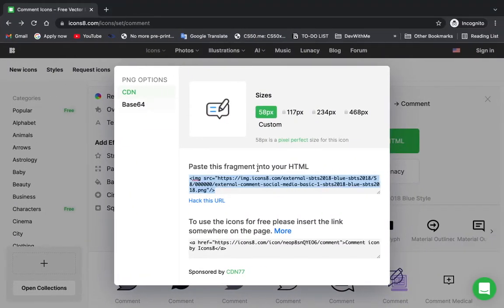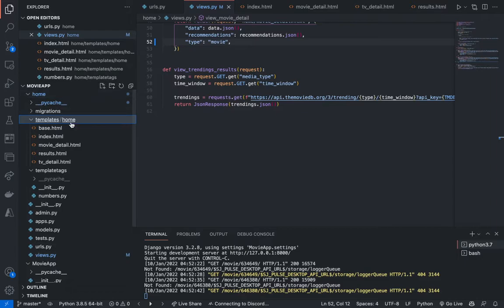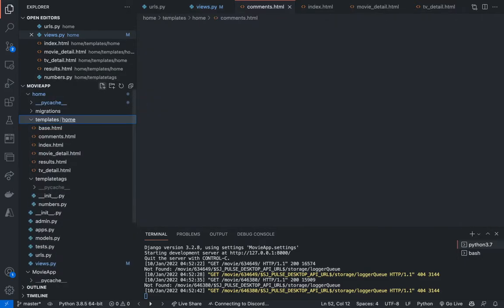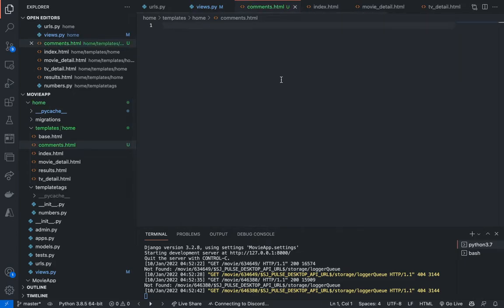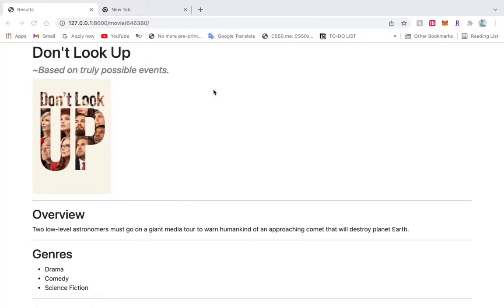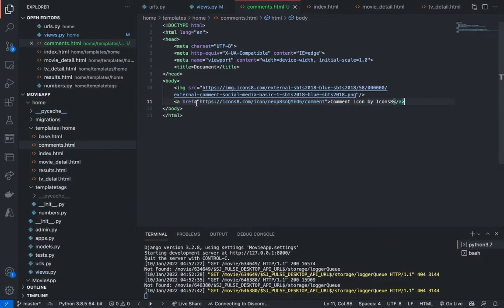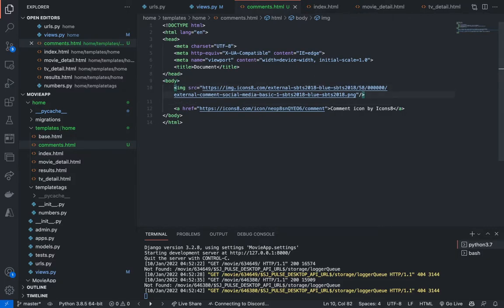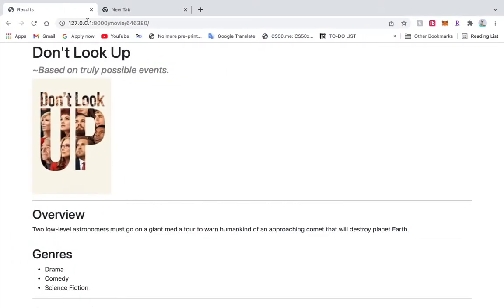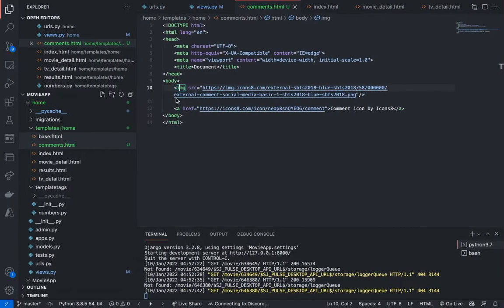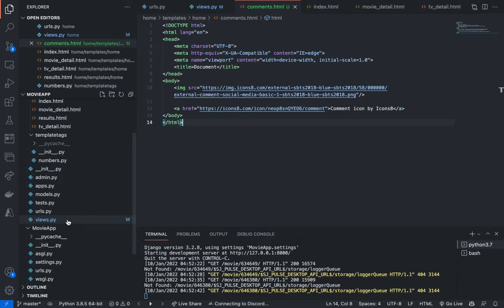Alright, so to get started, we'll copy the comments icon here from this website. So how I want to design comments, the comments feature, is this. They will click on a link and will redirect to a comment. We can say slash movie slash 646380 slash comment. And then we display a series of comments that we have. Yeah, let's go ahead and start it. So each movie will have a comment. That's for sure.